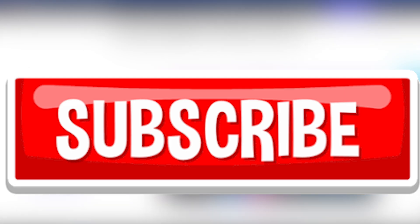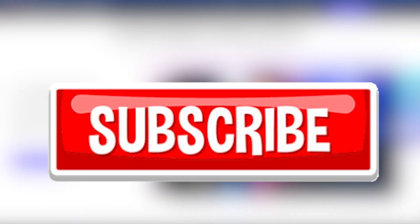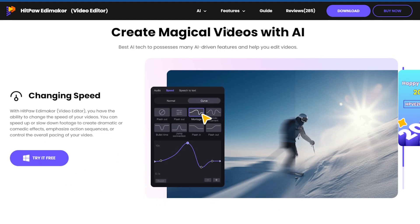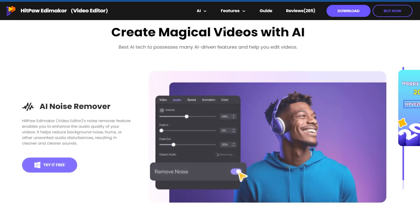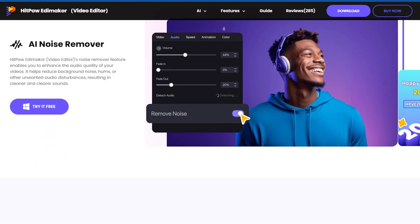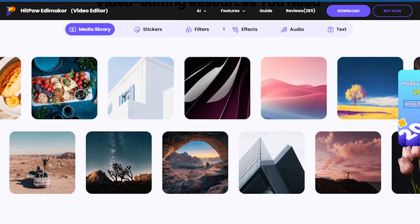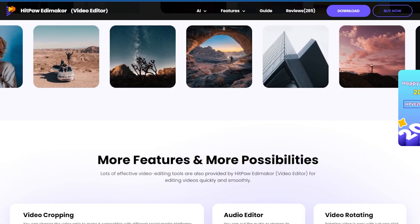Go check it out, download it, and start making a lot of money with AI and YouTube. The HitPaw editing tool is very easy to use. I know you can handle it because you're smart.